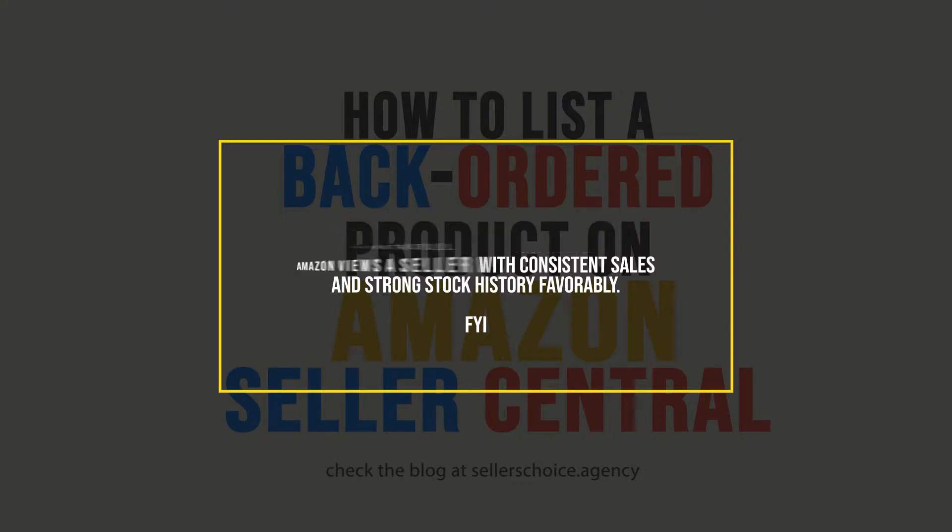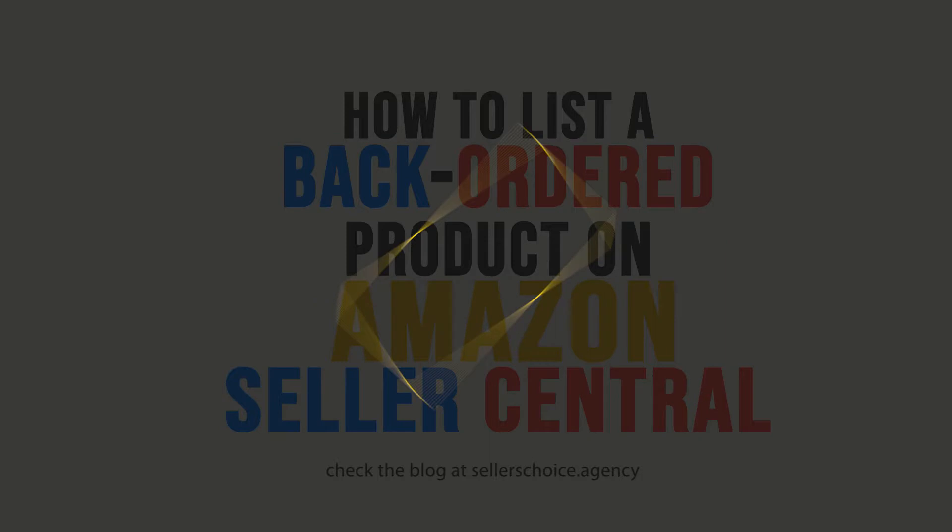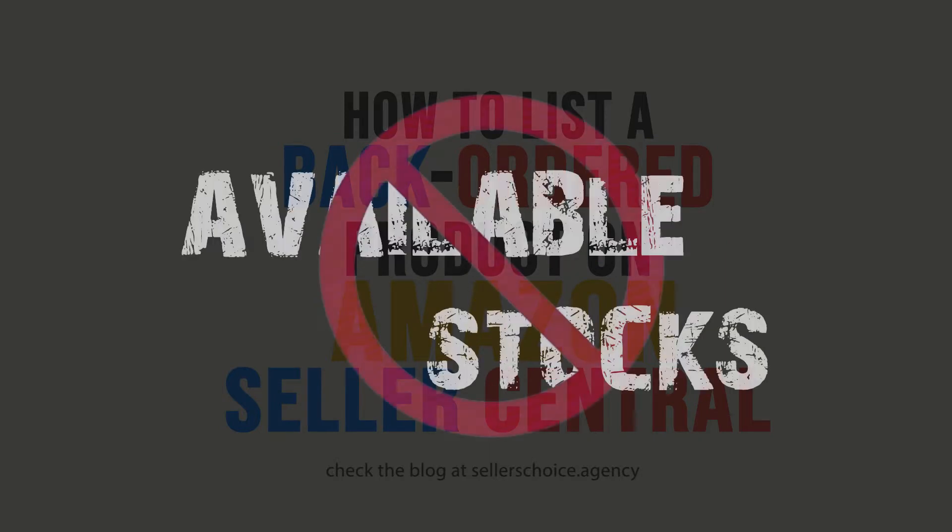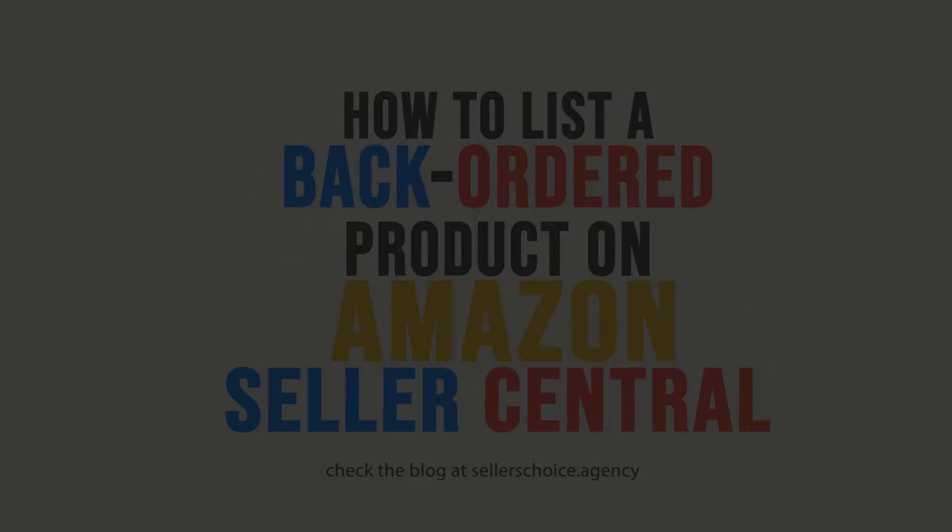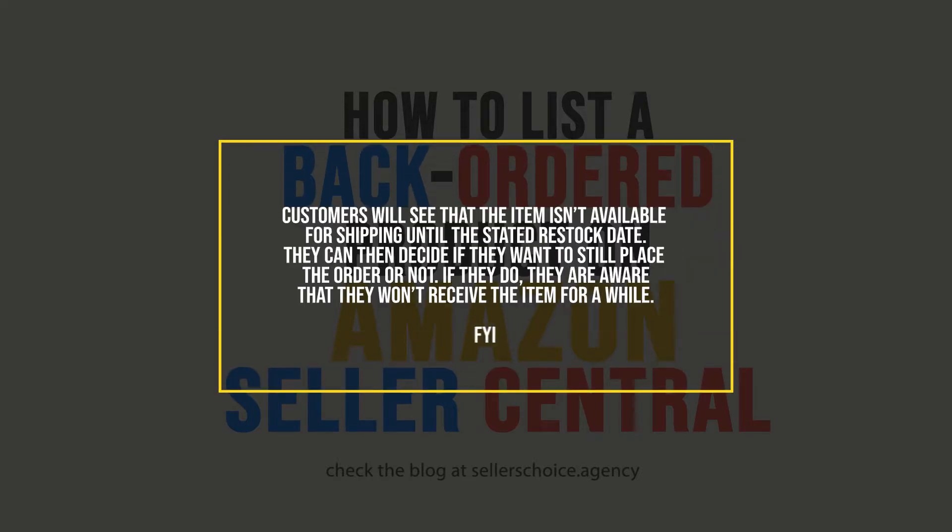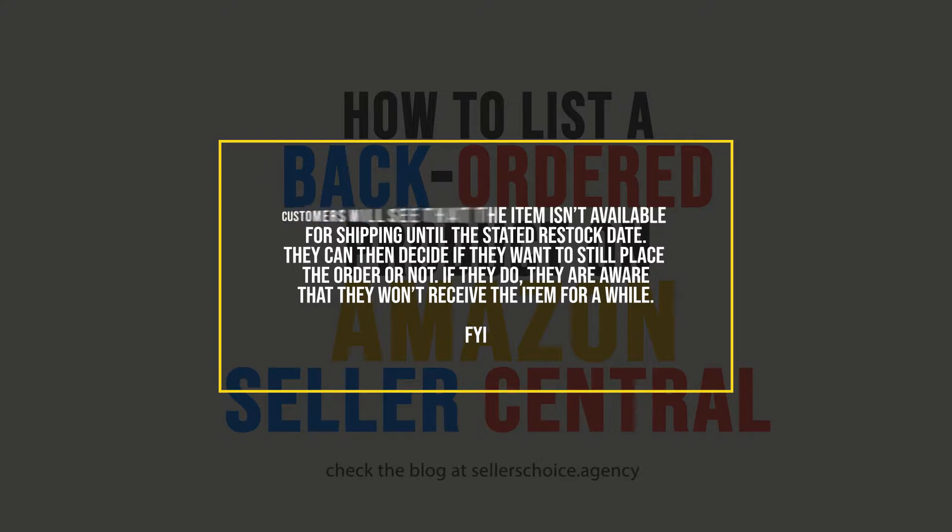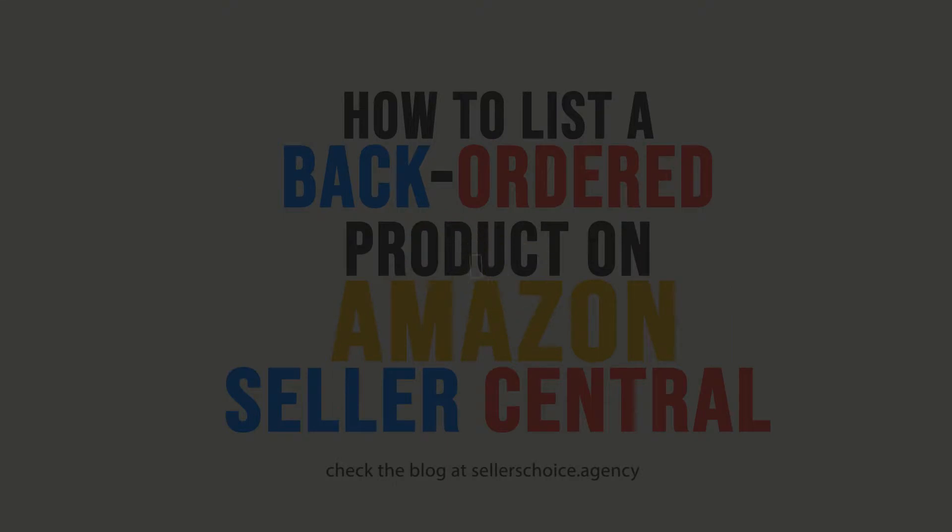However, Amazon recognizes that it is not always possible to have available stock all the time, and back-ordering the item allows sellers some grace, enabling them to take orders without actually having the item in stock. Customers see that the item isn't available for shipping until the stated restock date. They can then decide if they still want to place the order or not. If they do, they are aware that they won't receive the item for a while.